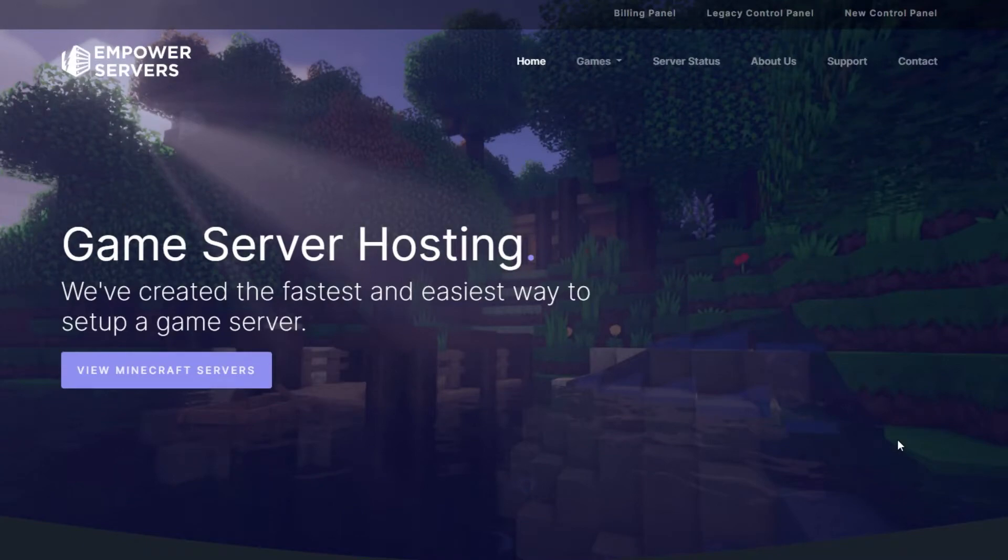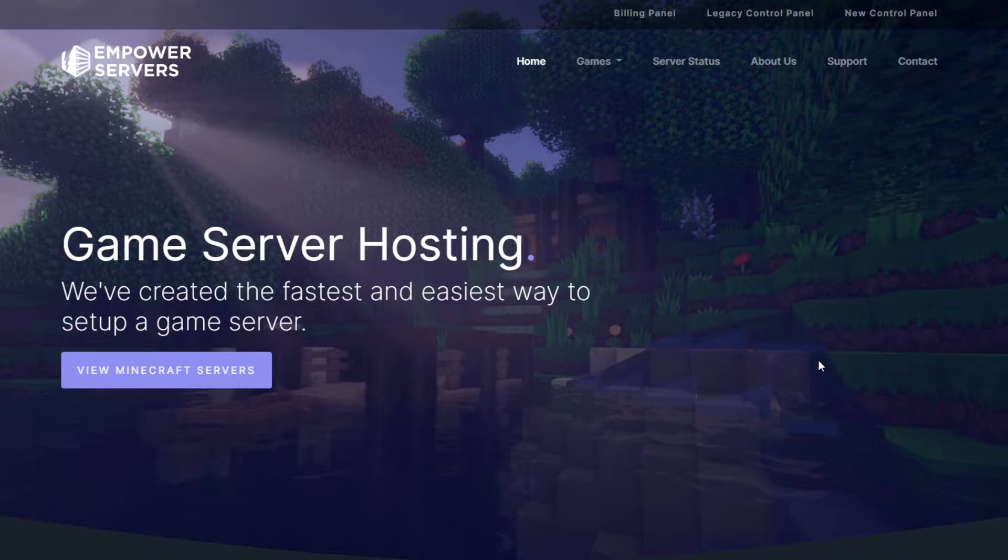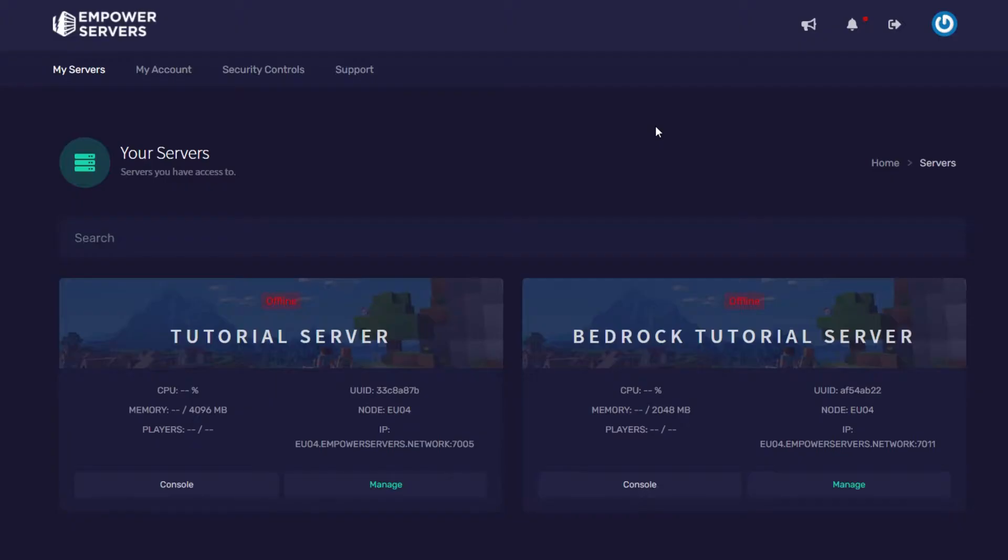Hello and welcome back to an Empowered Servers tutorial. Today we're going to be installing the plugin Dynemap. First we need to go to empowerservers.com and then press new control panel on the top.